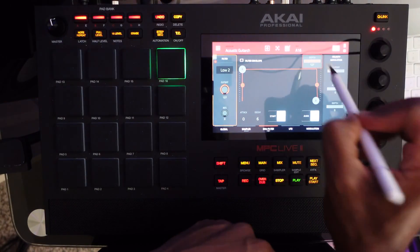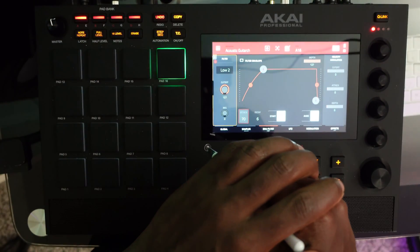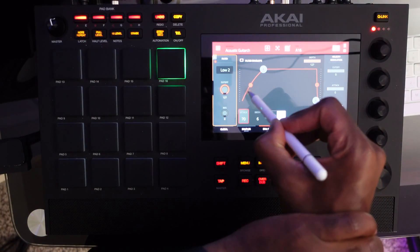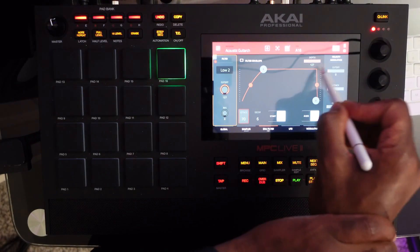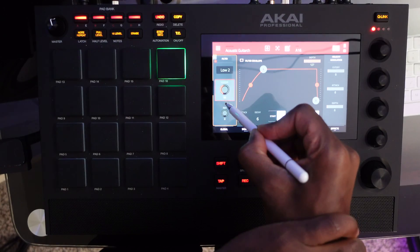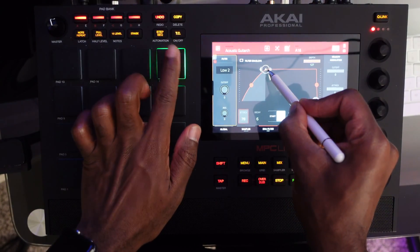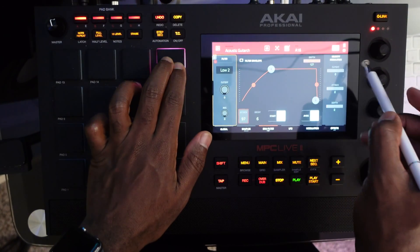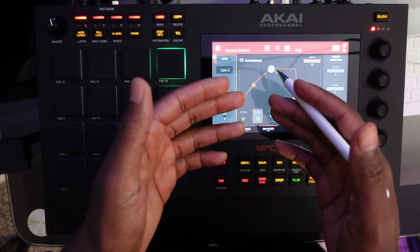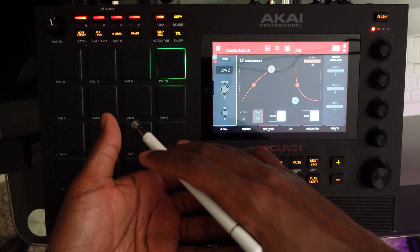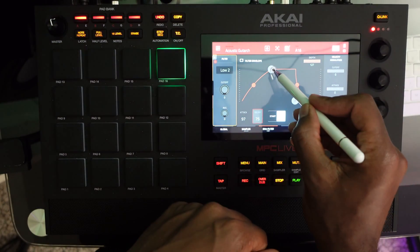I'm going to dial the depth up to 127. Now let's demonstrate. Because the envelope generator is responsible for dialing this parameter to its highest possible value, with the depth set at 127, we're going to dial the cutoff down so that we have some space to maneuver. As opposed to having a fade in, the low-pass filter is slowly opening.